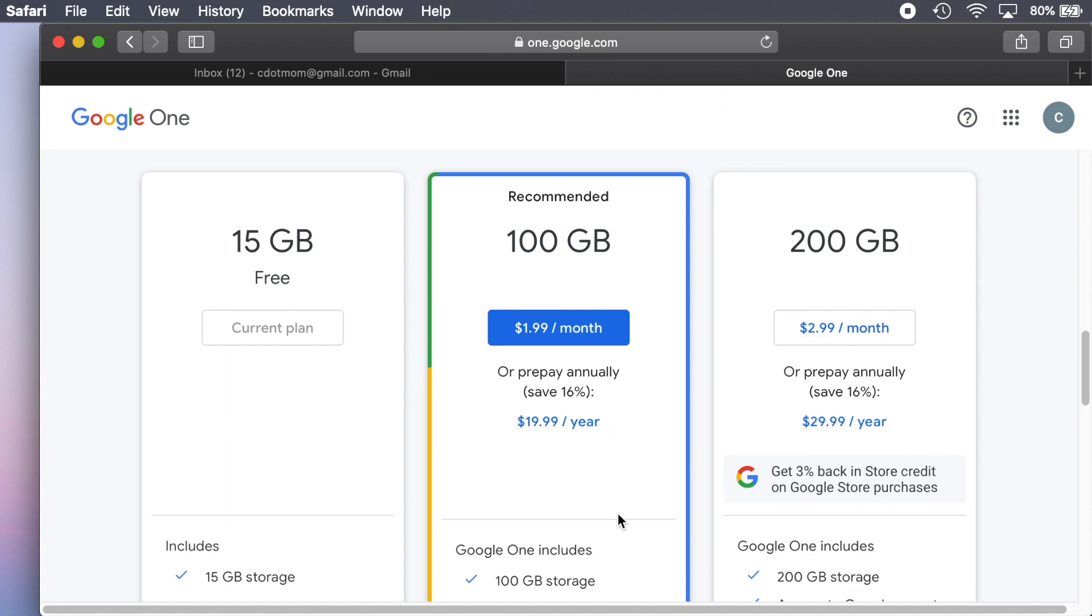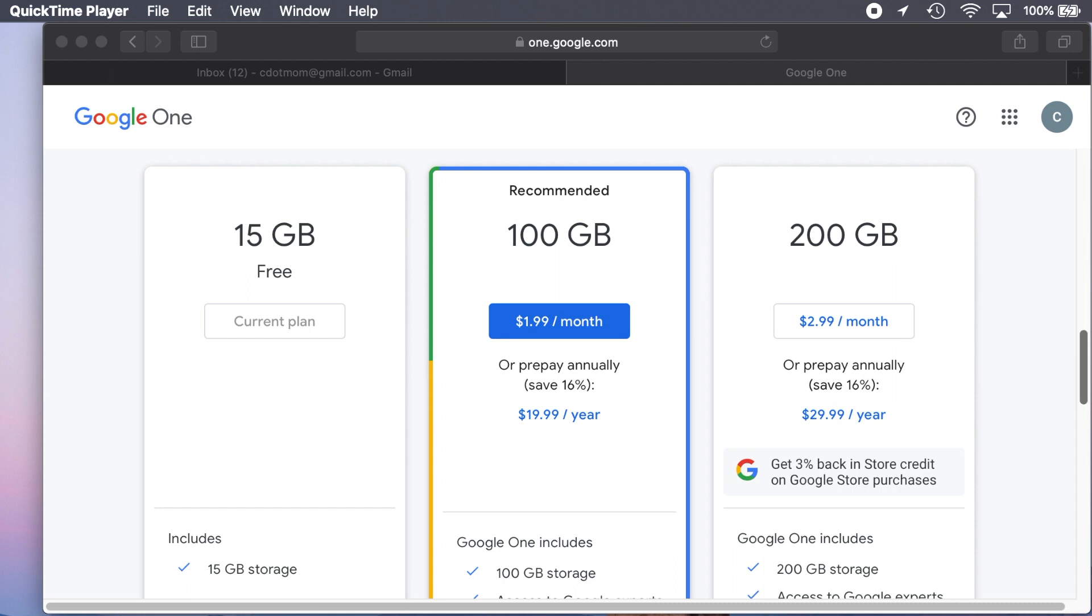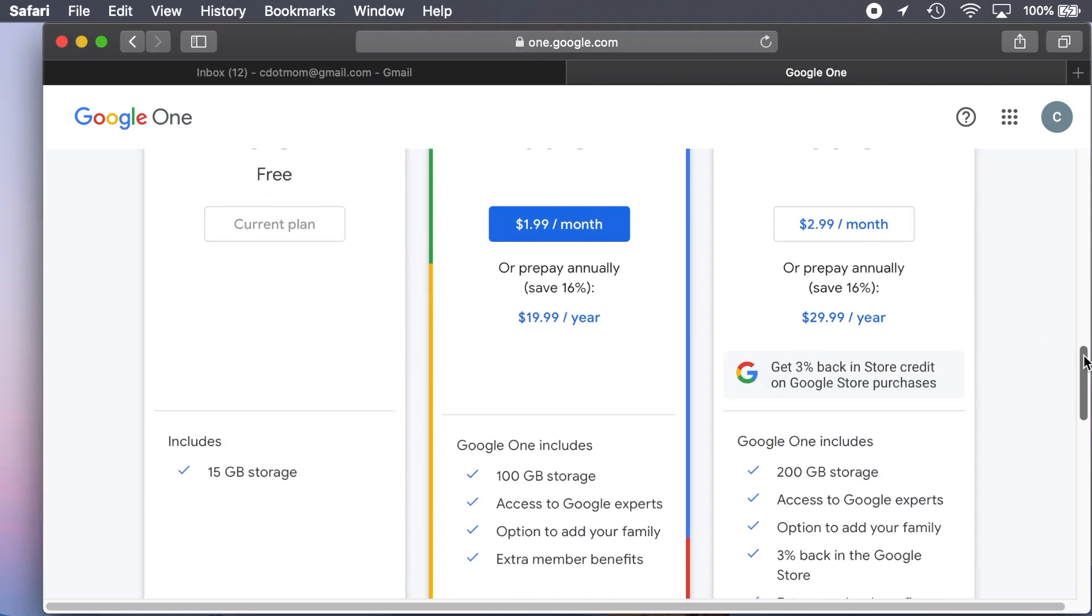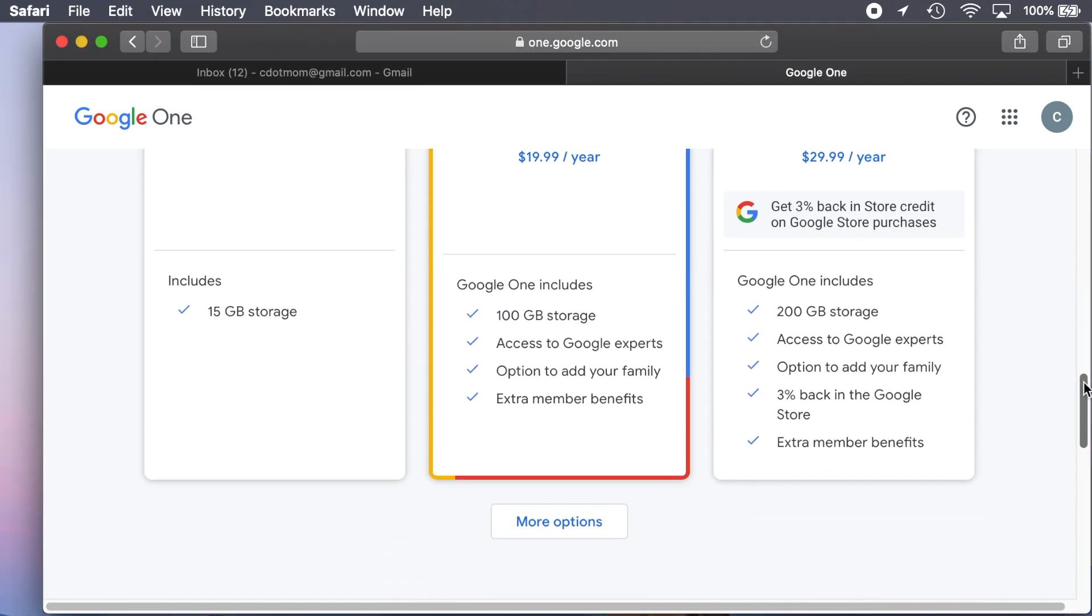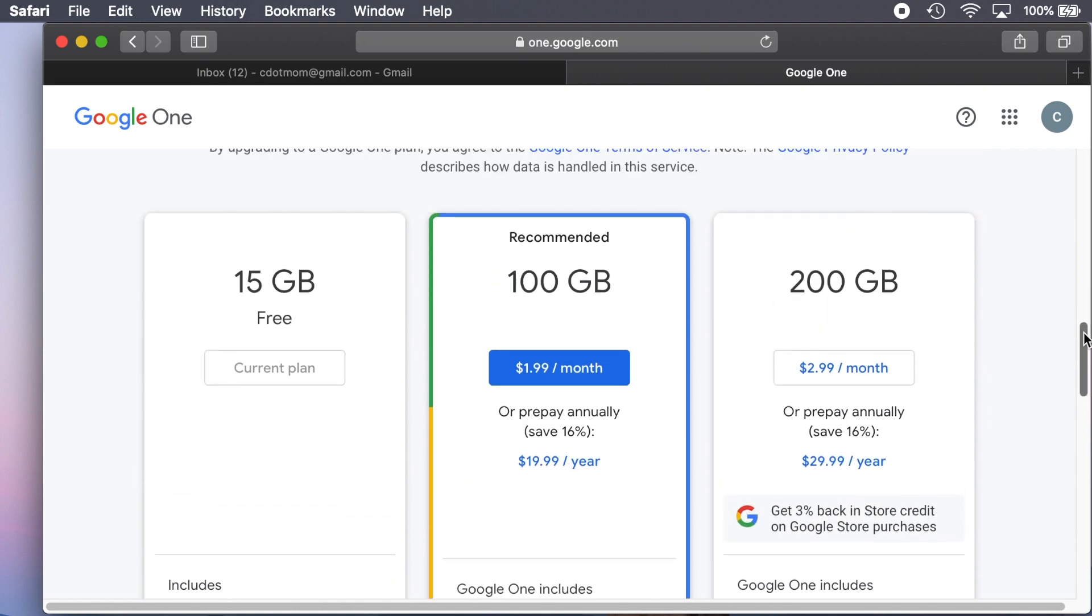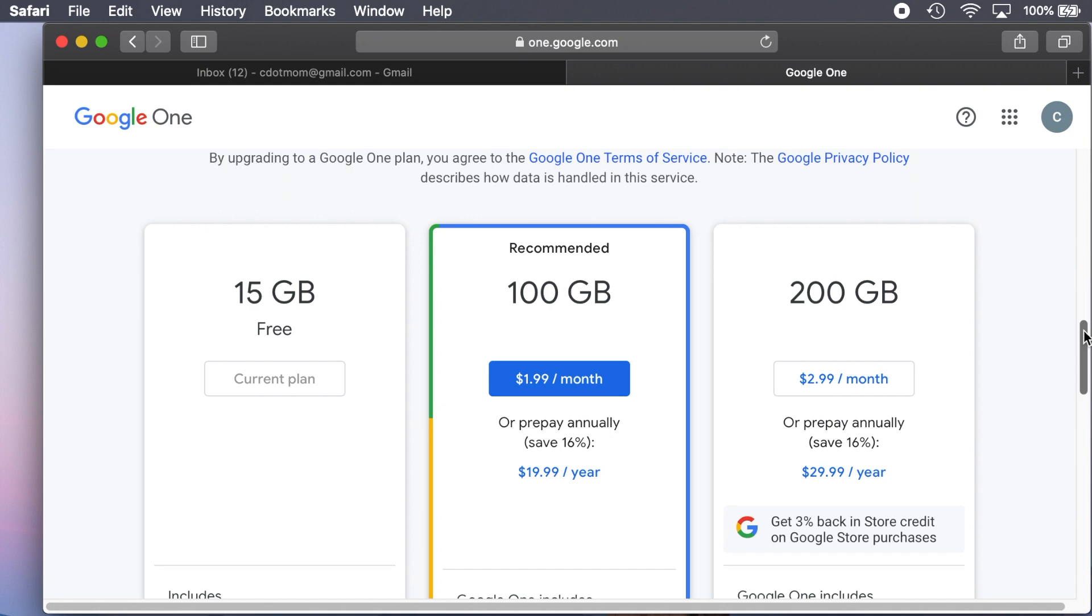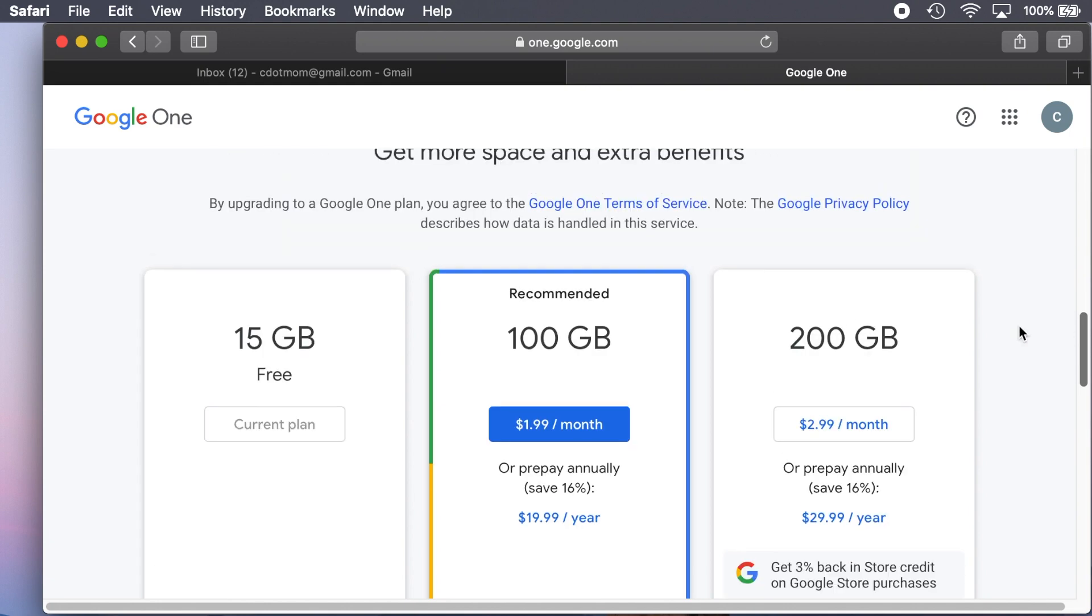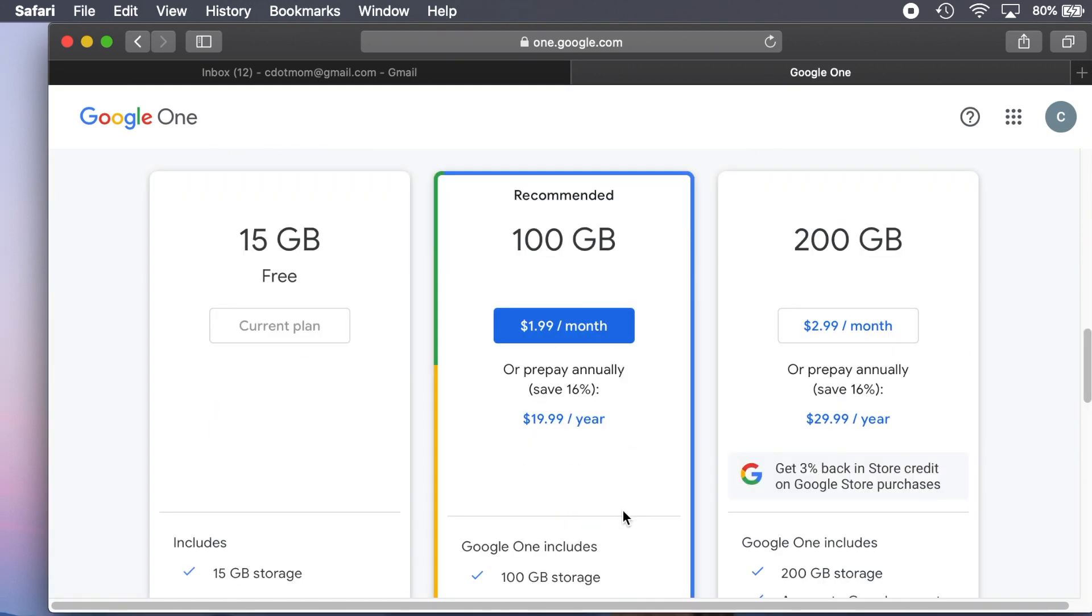But there's an additional reason that it might be a good idea to subscribe, because that $20 a year not only gives you more space, it also gives you access to Google support. If you get locked out of your account or you're having some other kind of issue with Google, having access to support can be a lifesaver.